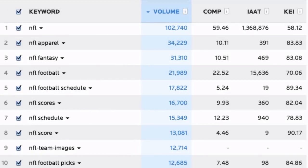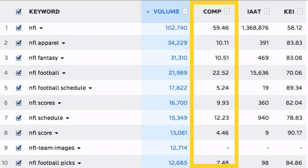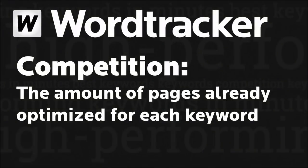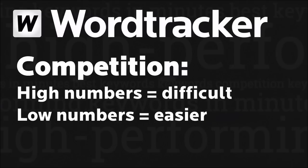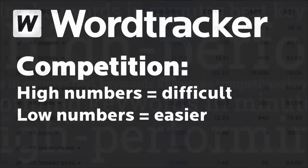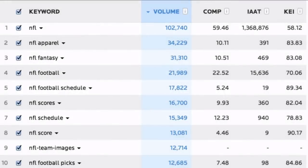The next figure along is the competition figure. This number is scaled from 1 to 100 and represents the number of optimised pages published on the internet for each keyword. The higher this number, the more competing pages there are, and the larger amount of investment you may have to make to rank well for the keyword, depending on the strength of your own site. Low competition figures mean that not many pages have been optimised for that keyword, and given a reasonable amount of searches, getting traffic for your own pages may be easier.